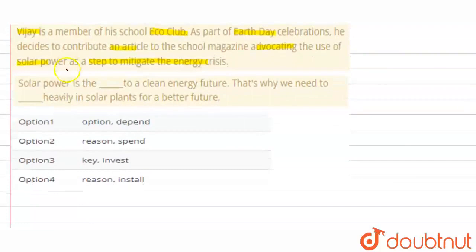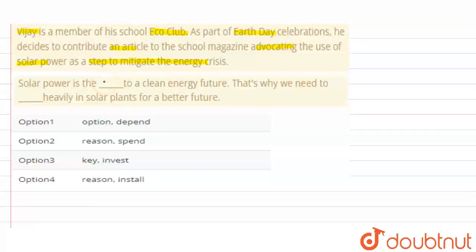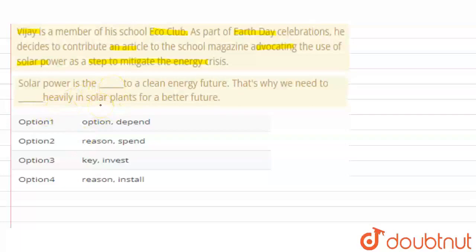So let's see — 'Solar power is the ___ to clean energy future.' What does solar power represent here? The options are: an option, a reason, or a key. So if we look at the choices: 'Solar power is the key to the clean energy future,' 'solar power is the option to the energy future,' or 'solar power is the reason to clean energy future.'